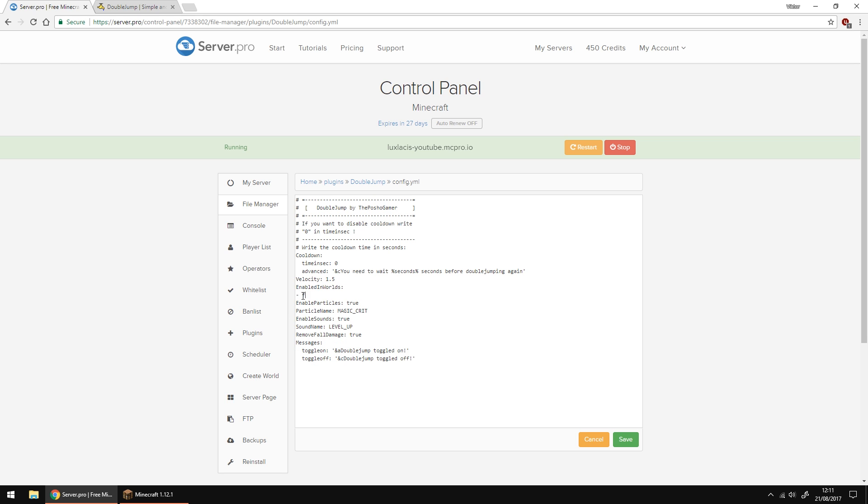My world name is flat underscore world so I'm going to write that. You can change the velocity which is how far and how high you can jump. So the higher the number the higher you can jump basically.